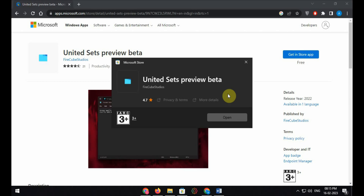Once the download has been completed, click on Open. Skip the welcome info and launch the set software.